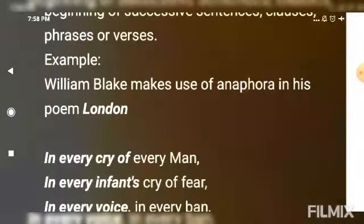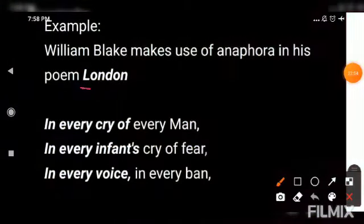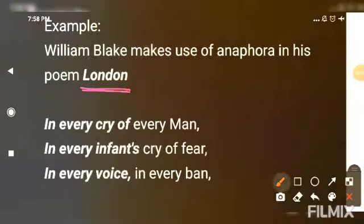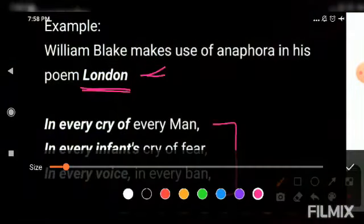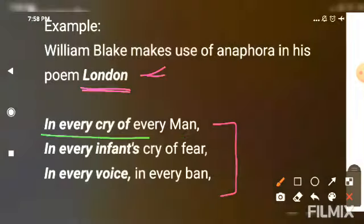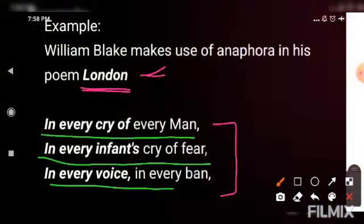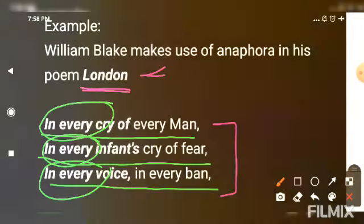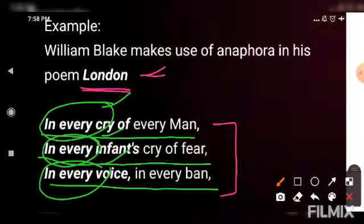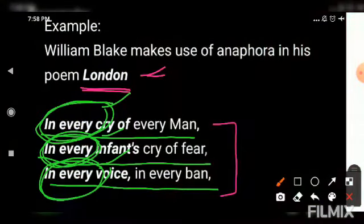For example, William Blake ne ek poem likhi hai jiska naam hai 'London'. In this poem he uses these lines: 'In every cry of every man, in every infant's cry of fear, in every voice, in every ban.' See here — 'in every', 'in every', 'in every', 'in every' — these are successive lines and the same type of words are used repeatedly in the verses. This is what we call anaphora.